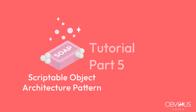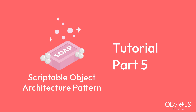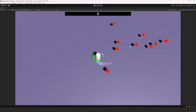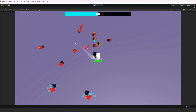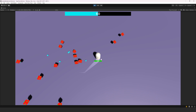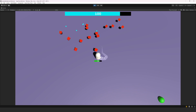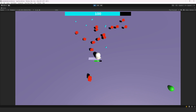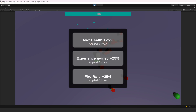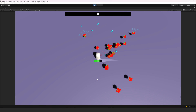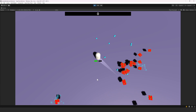Hello guys, this is part 5 of the tutorials for SOAP, the Scriptable Object Architecture. In this video, we will continue showcasing how to use SOAP to set up the Experience Bar and implement various abilities. We will also make an Ability Selector that appears when we level up and lets us choose among three random abilities.